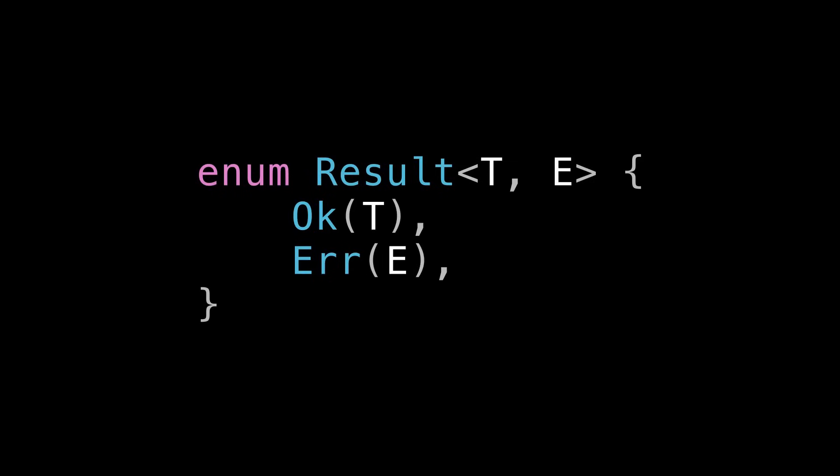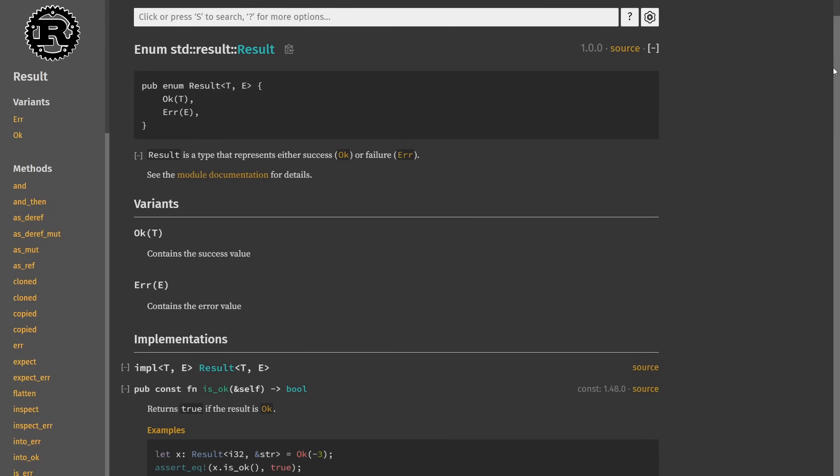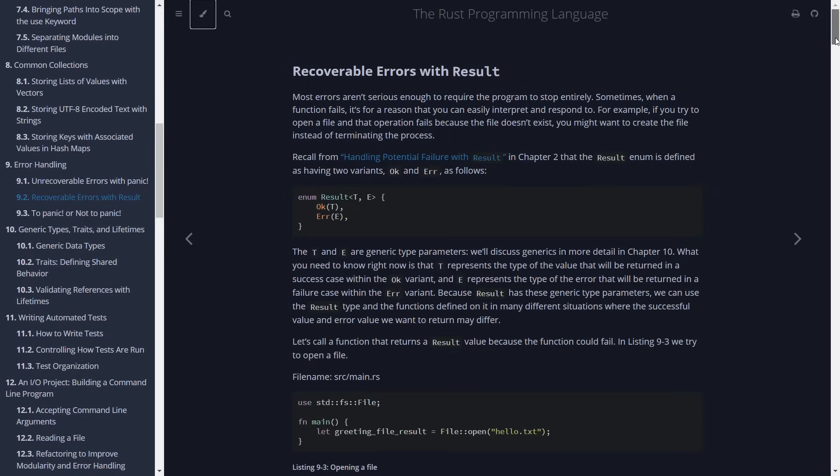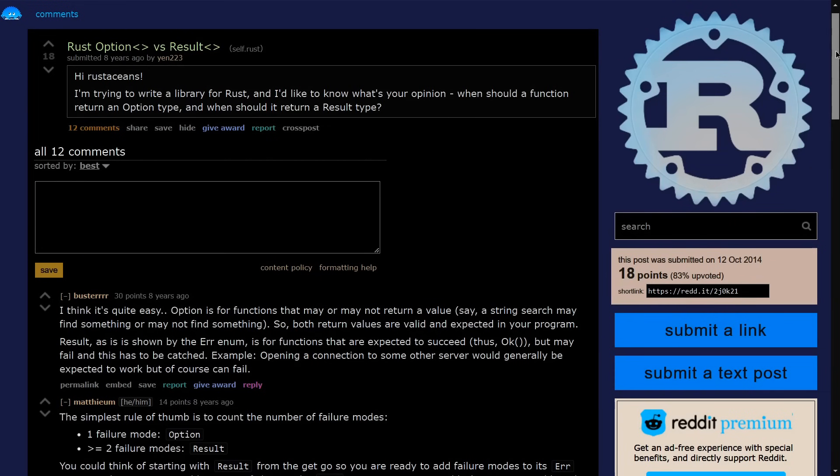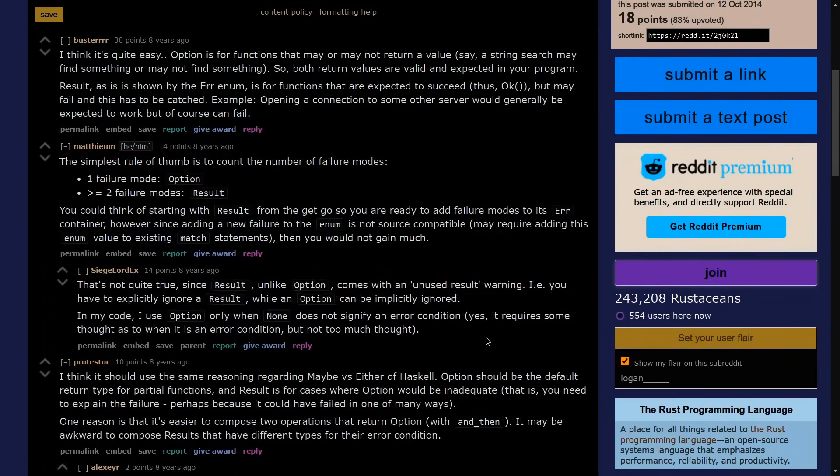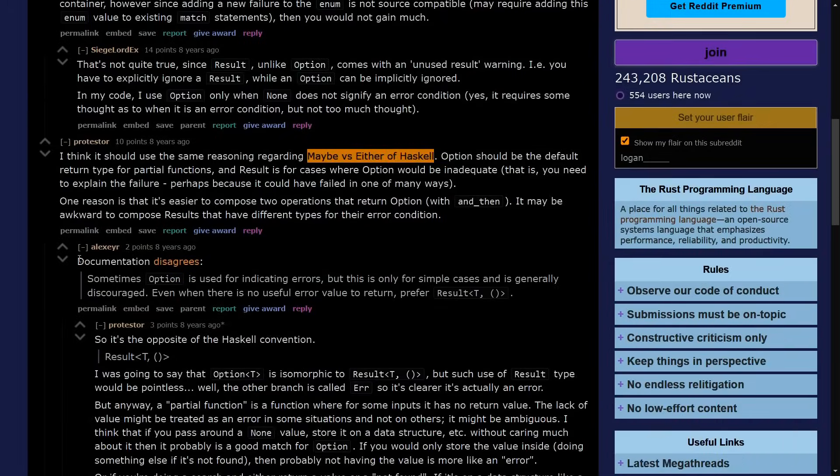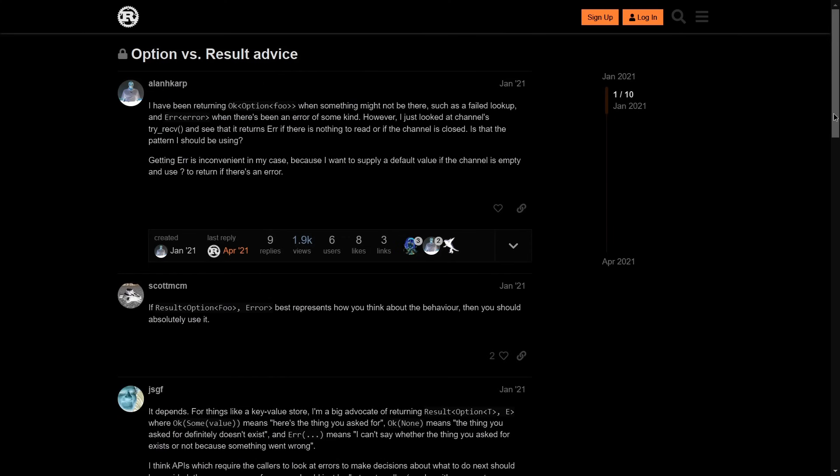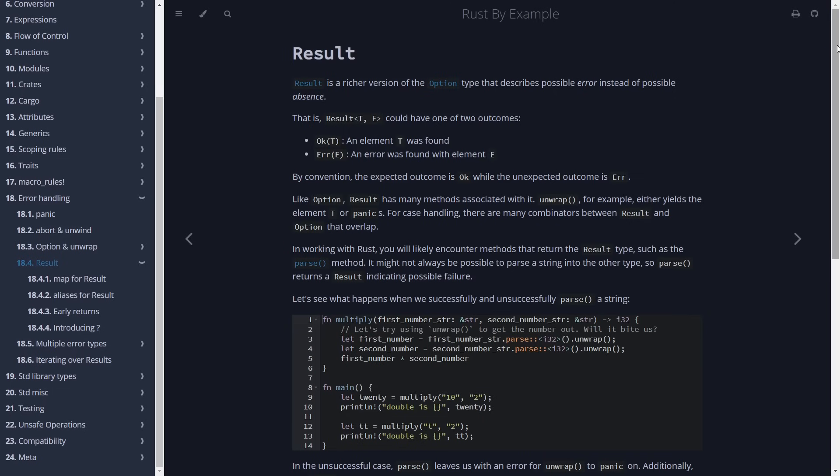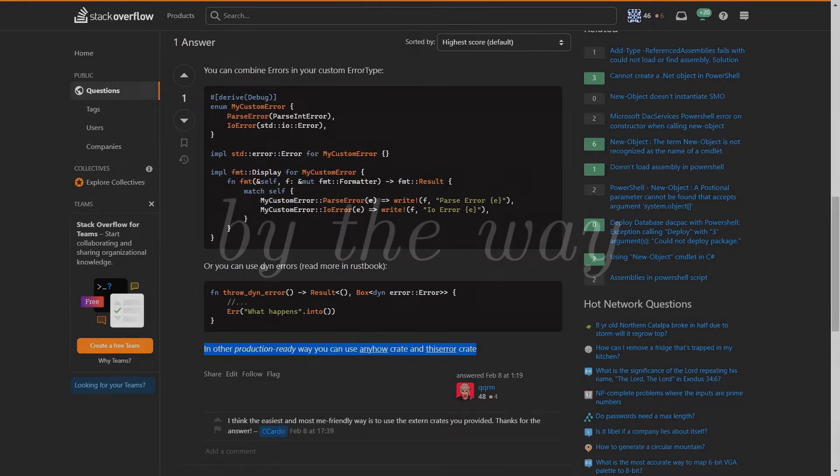And then we'll also talk about some tricks for using it fluently. This won't be a Result tutorial from scratch, by the way. There are many great resources about Result, including the official Rust documentation. But I hope that you take what I present today as some added nuance for your existing understanding of Result. My perspective is just one perspective on things, and I hope this video helps you round out your own.